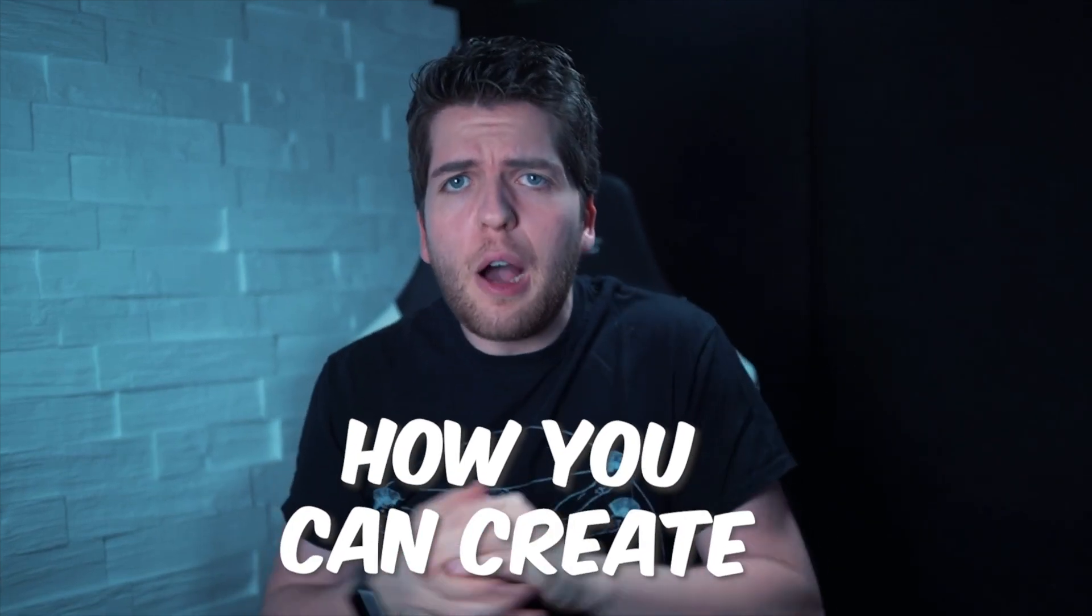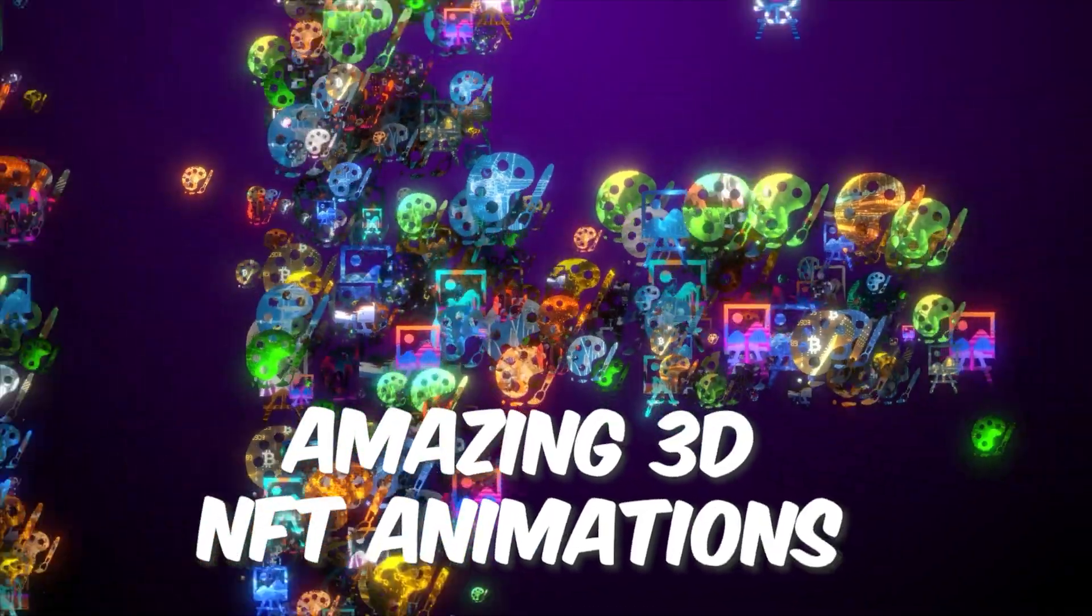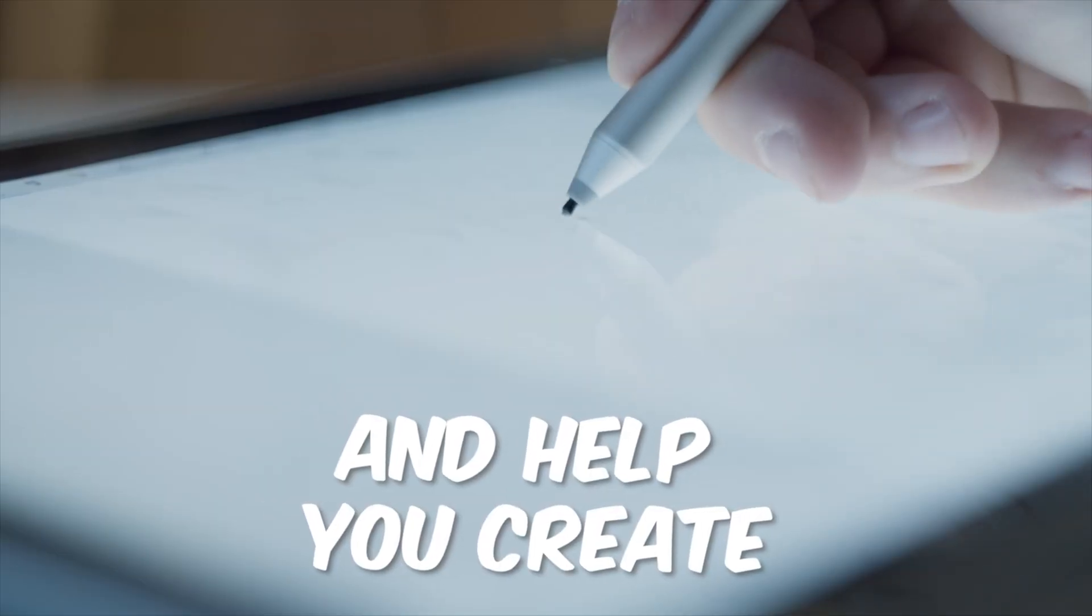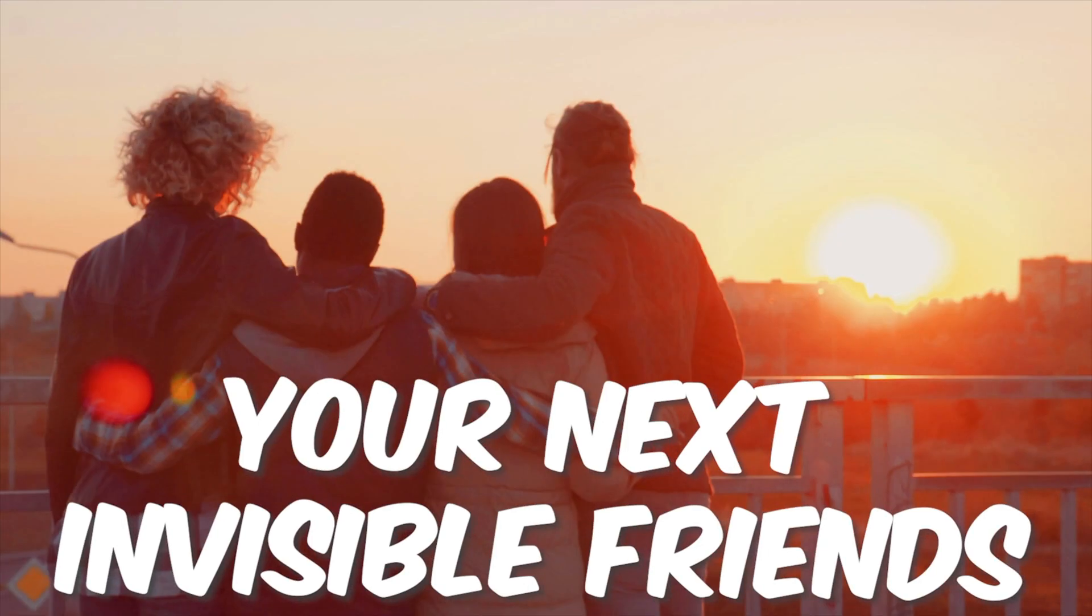In this video, I'm going to show you how you can create amazing 3D NFT animations to spice up your next project and help you create your next invisible friends.